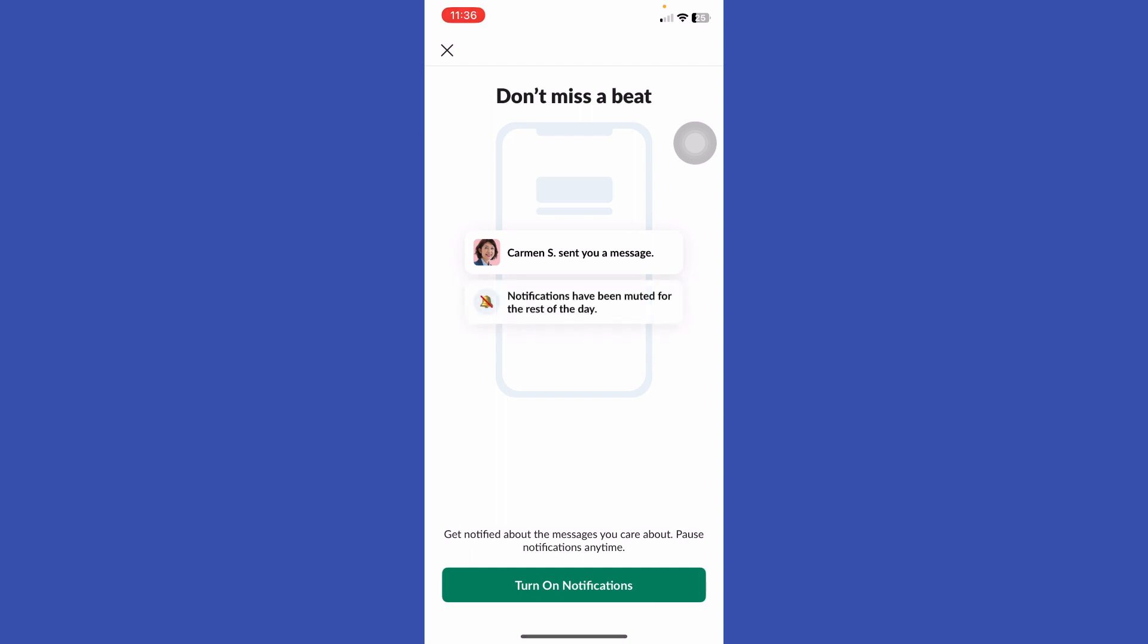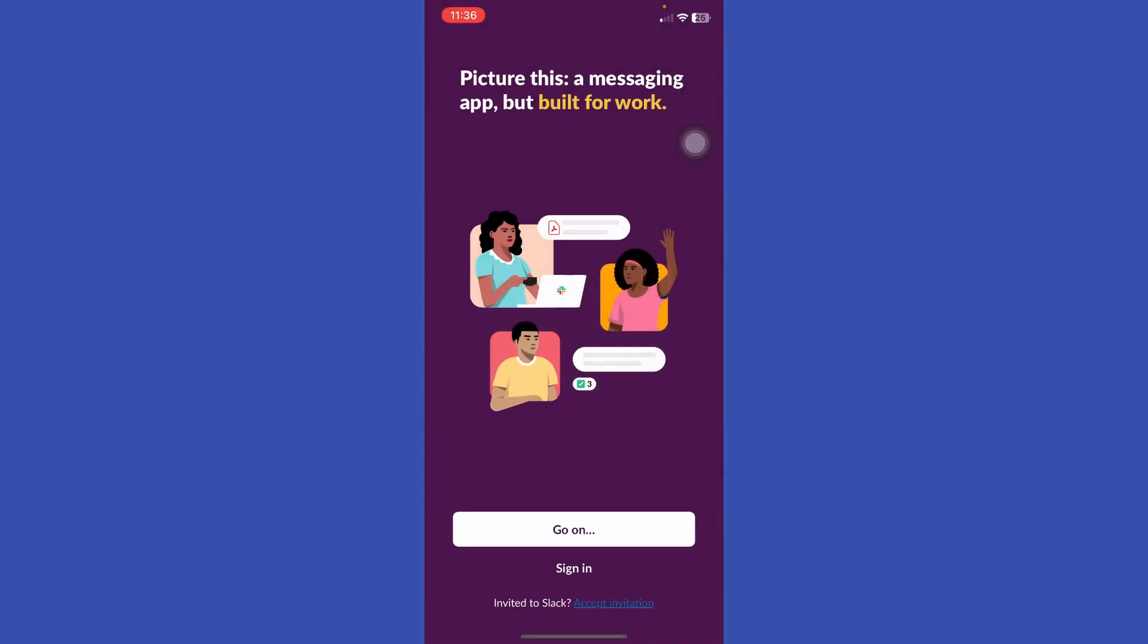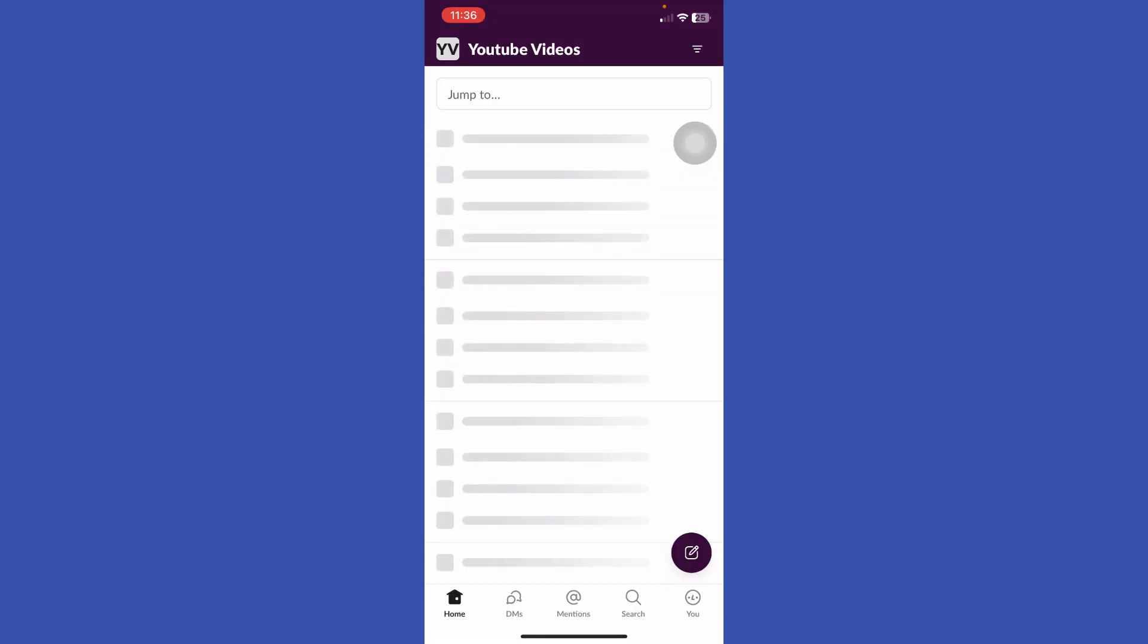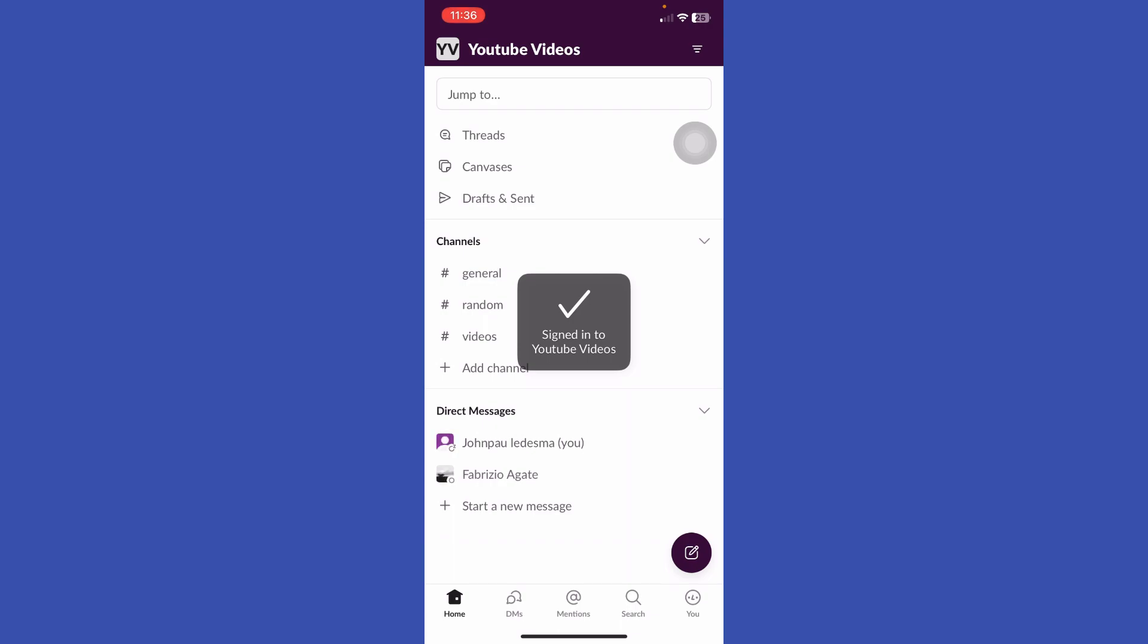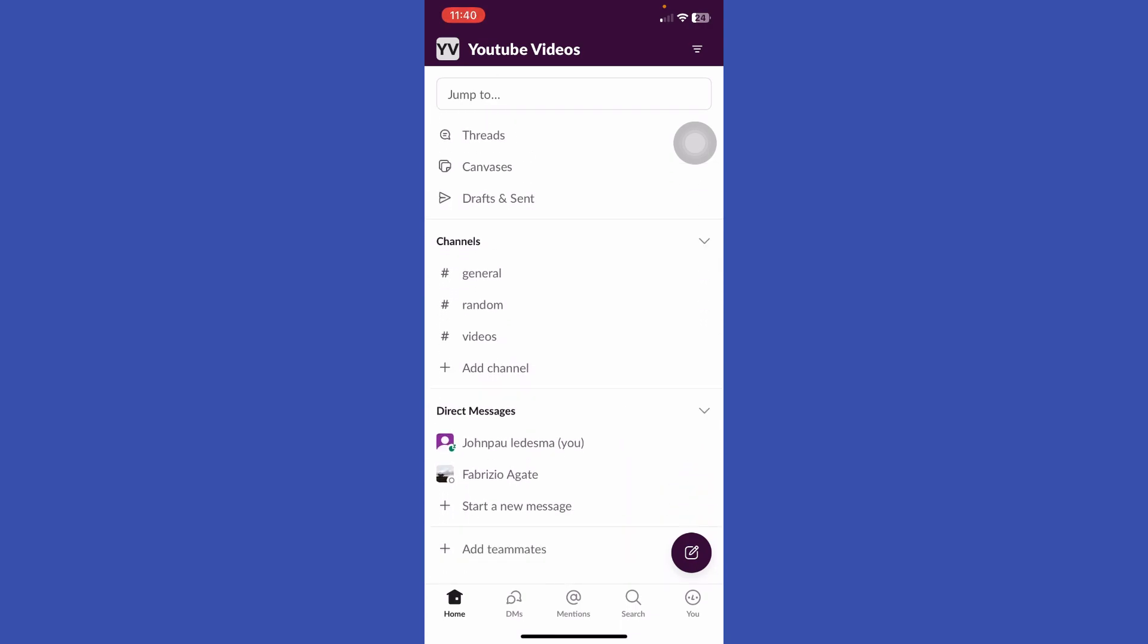Turn on notifications. You have created a Slack account using a mobile phone.